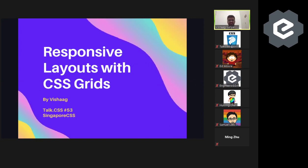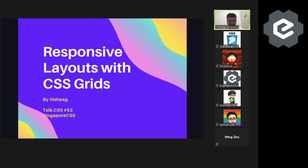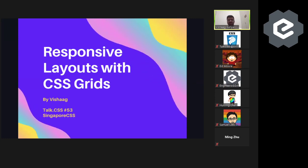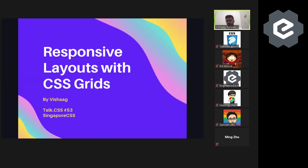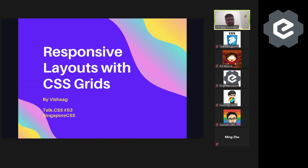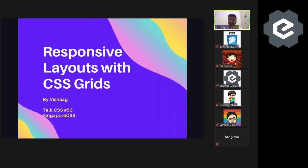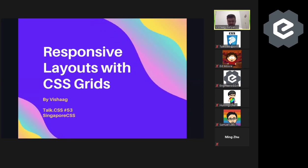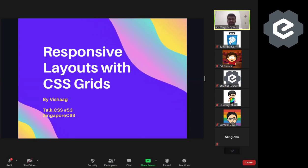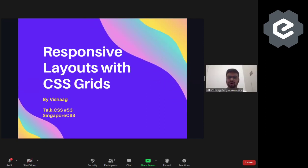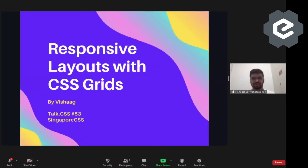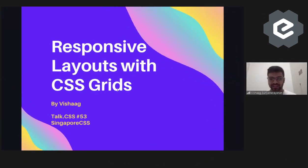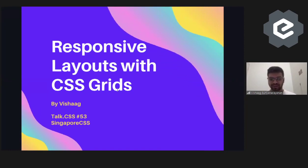Hi everyone, thank you so much for joining. Today we have a very interesting topic — I'm going to talk about responsive layout with CSS grids. We've heard about responsive designs, but how do we actually make use of CSS grids to make responsive designs? I'll start by motivating what it means to make websites responsive, then explain CSS grids and how you can make it responsive without media queries — just using CSS grids. There's a live coding section at the end as well.